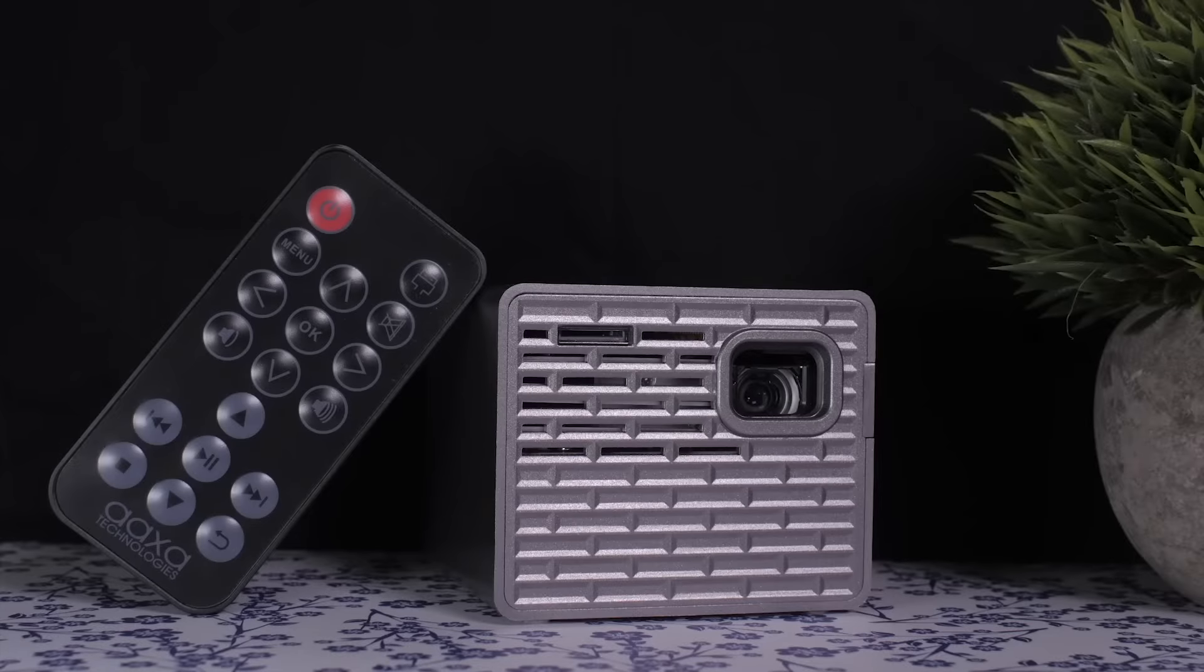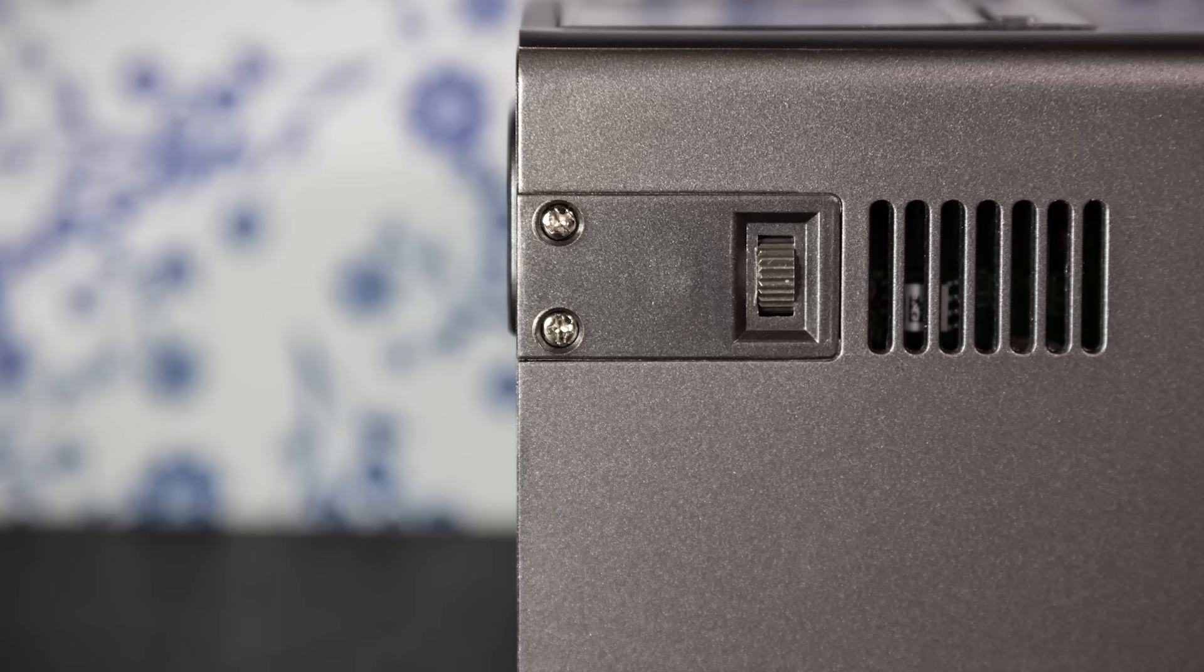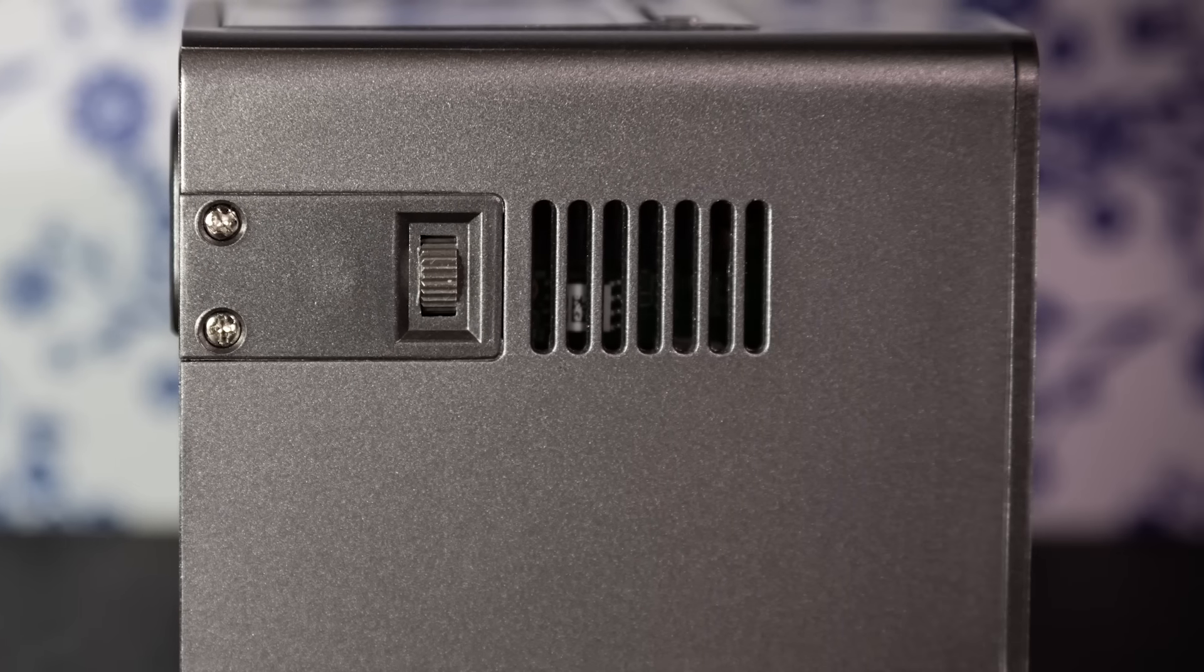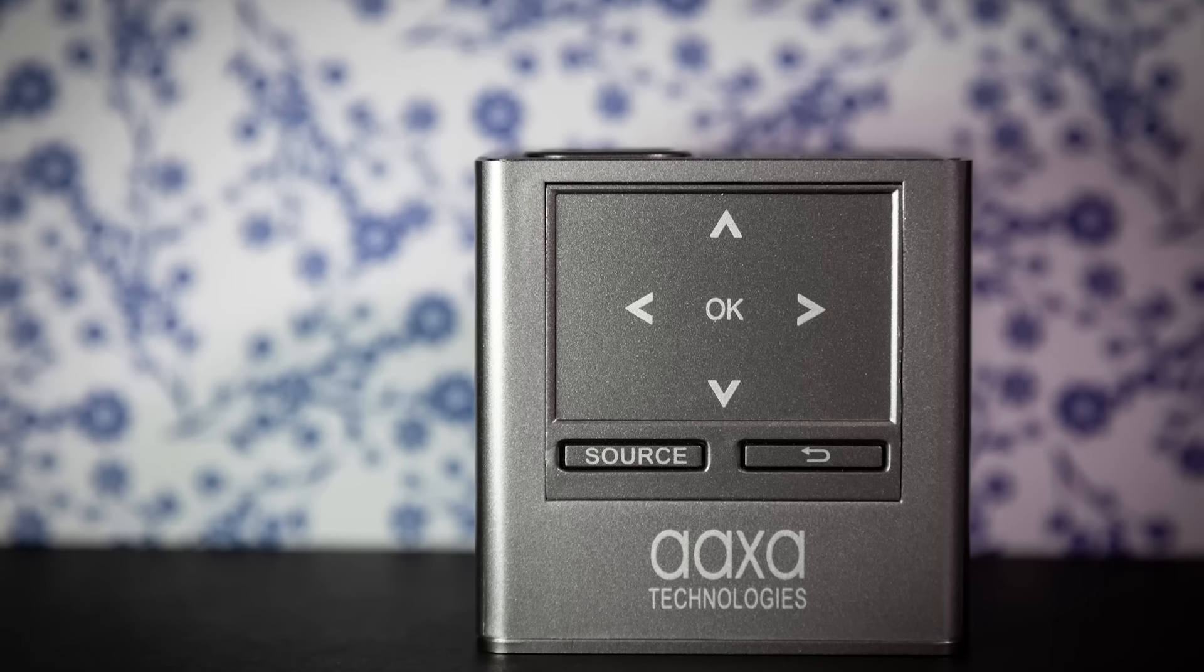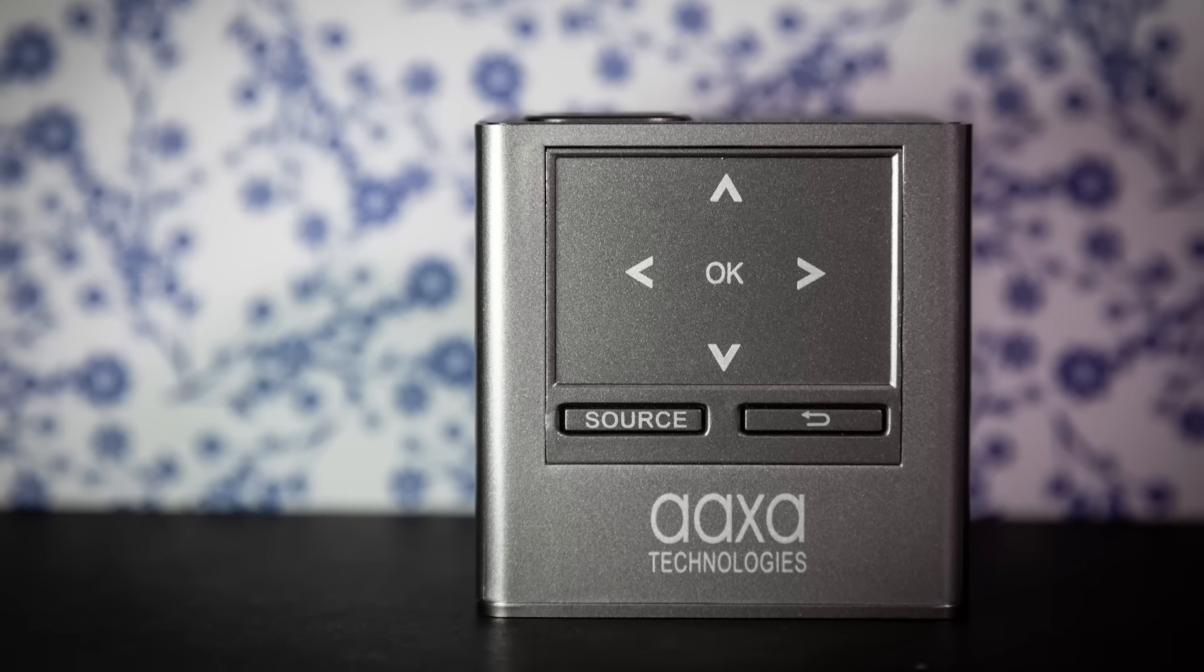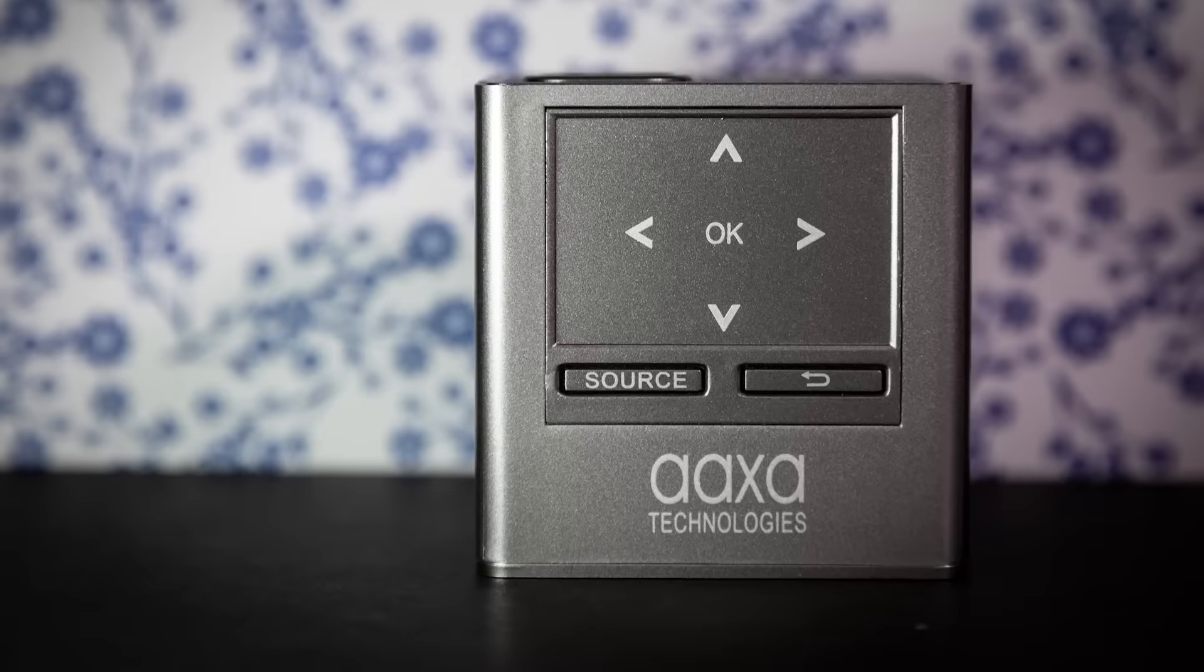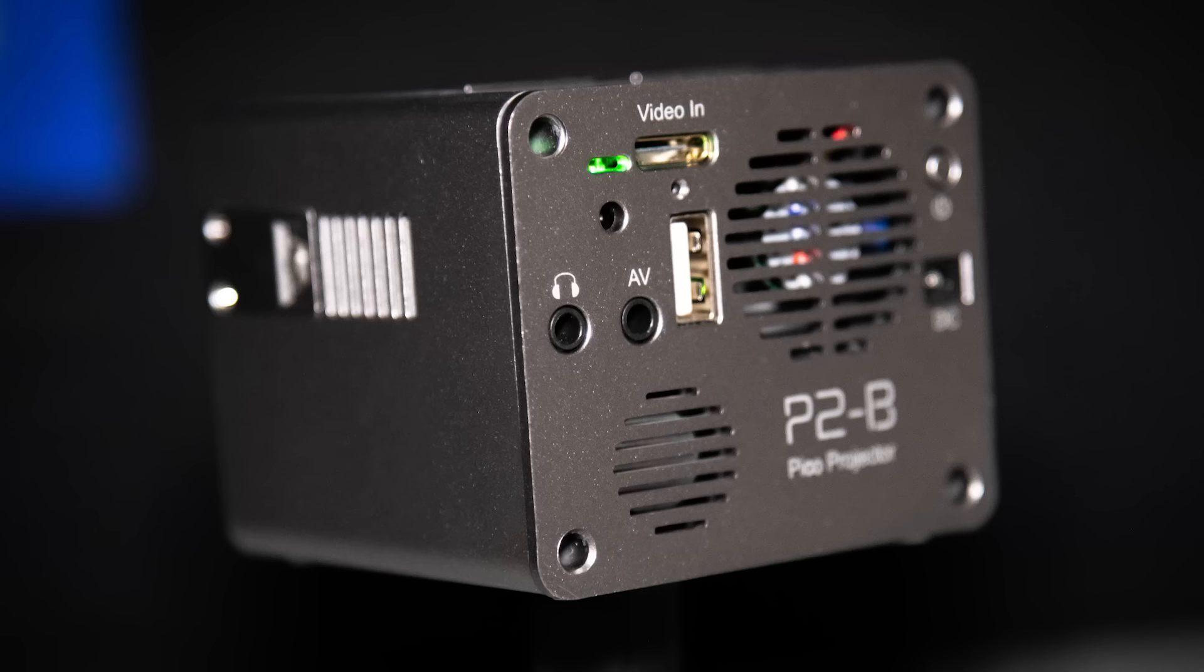The P2B is a tiny Pico Projector, measuring just 2.8 by 2.8 inches and weighing 8.8 ounces. It has an LED light source, a built-in lithium-ion battery and HDMI input.